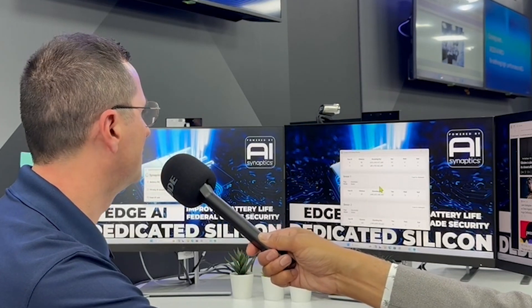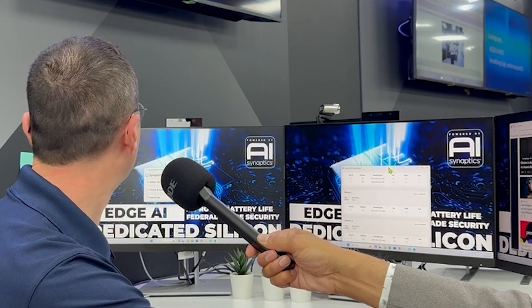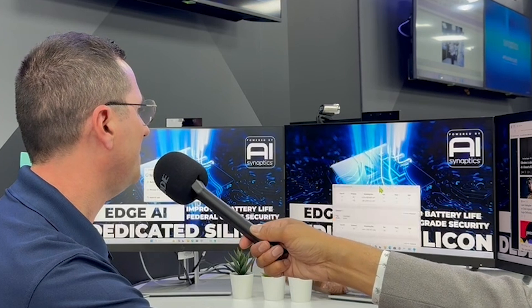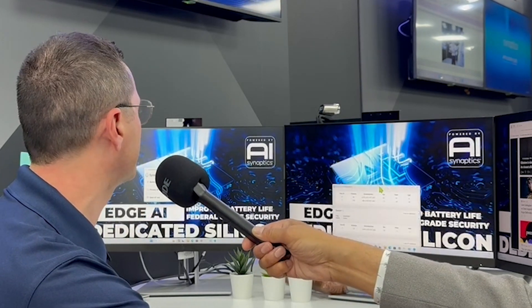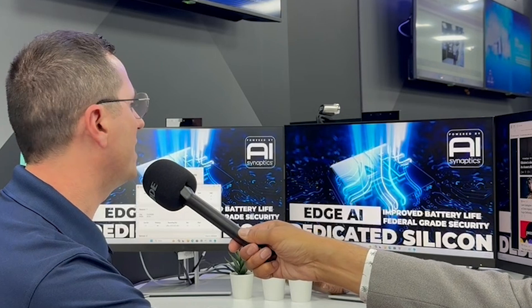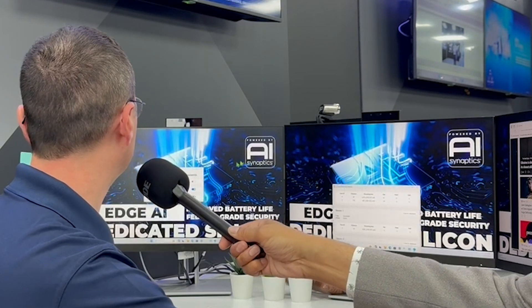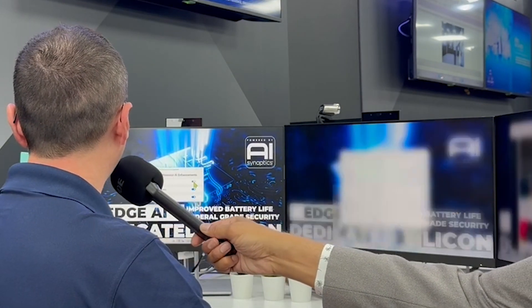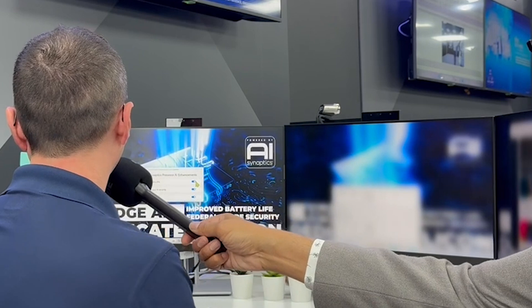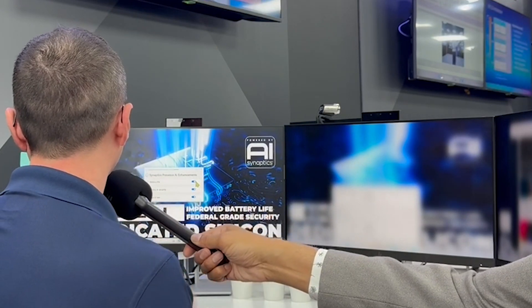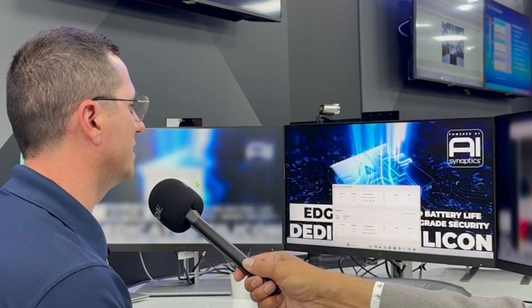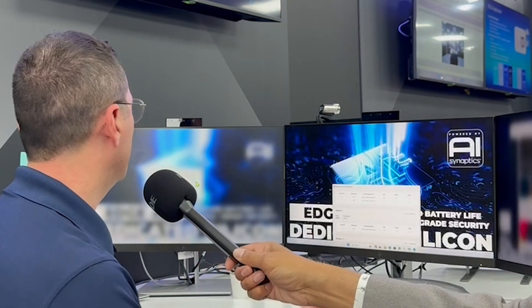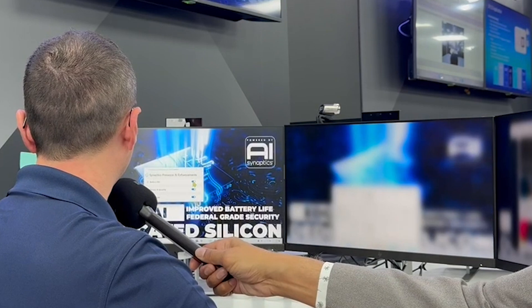With full understanding of head pose and facial landmarks, you can even drag and drop windows. If I'm in a private environment and engaged with one screen, the other screens will be glazed out for privacy. When I turn to look at another screen, that one becomes active.